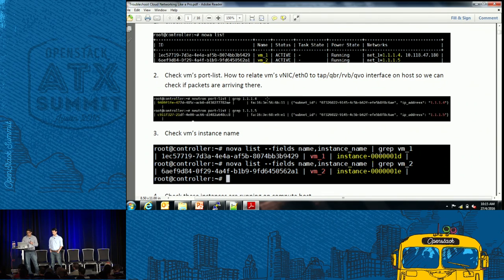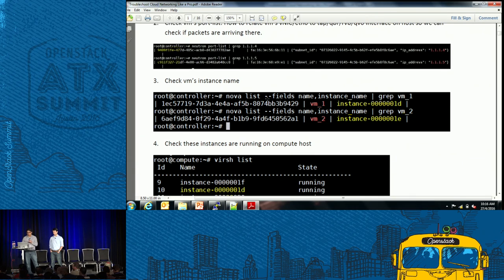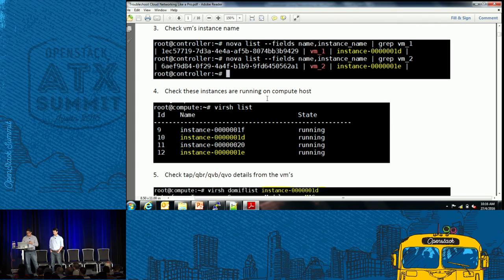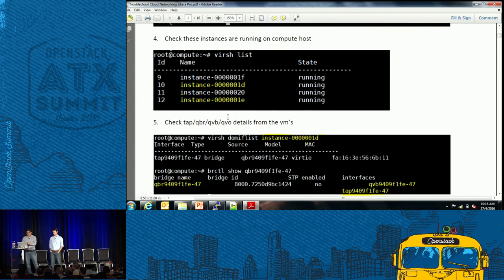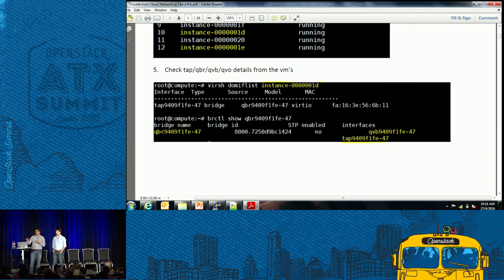The same thing applies for the other VM. Next you need to see which compute node the instance is running on. When you do nova list you can see instance 1D and instance 1E. When you do the brctl command — the bridge command — you can see which bridge is connected to which port, connected to the QBR and the TAP interfaces. If you grep for that 11-character string on your compute node, you can see that all the bridges and ports are connected and all the bridges have been created.